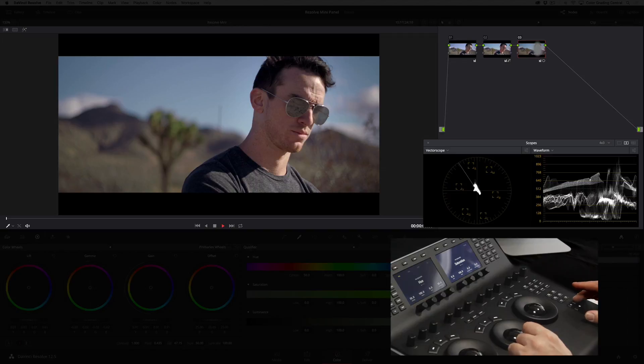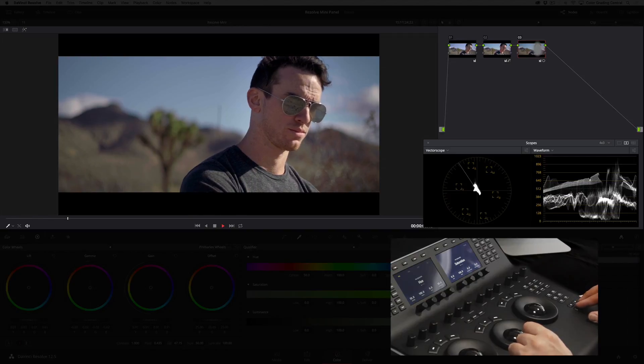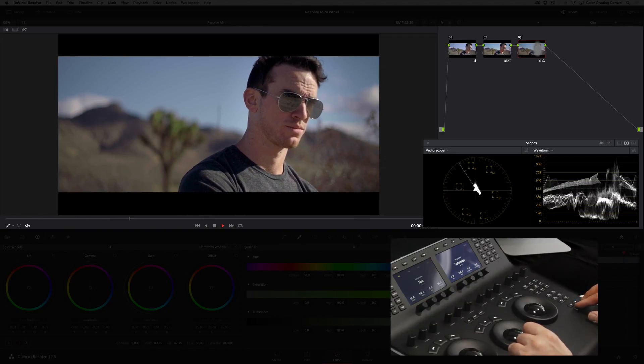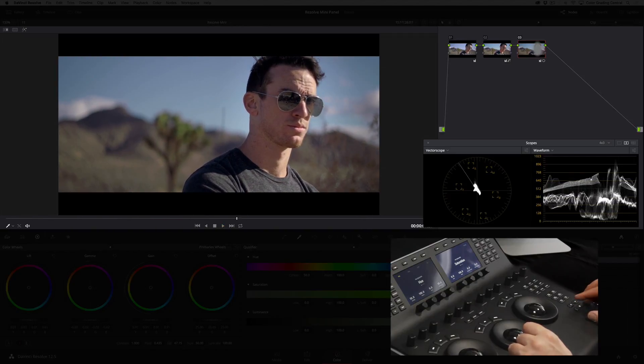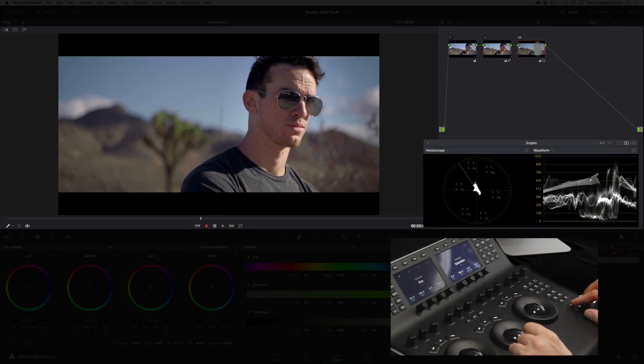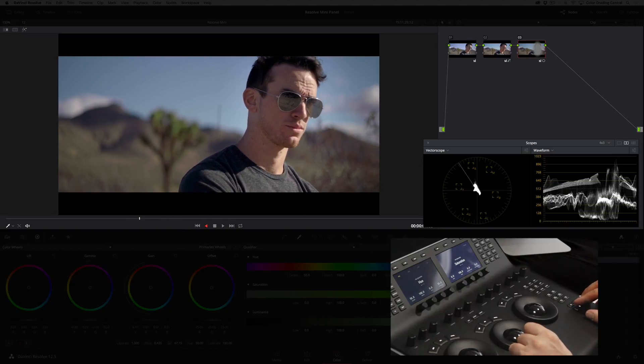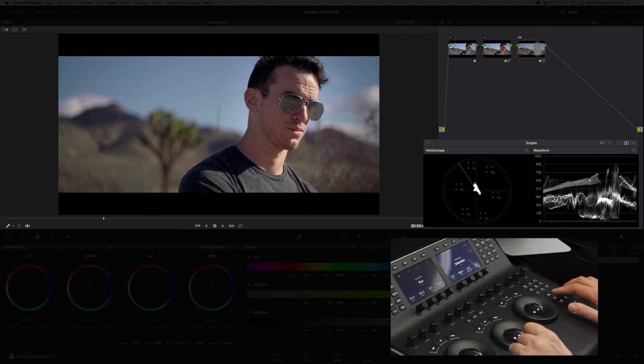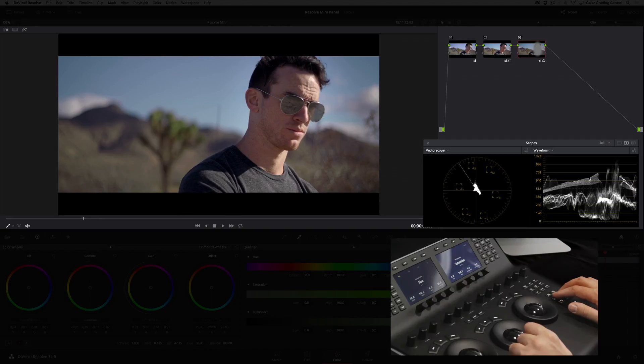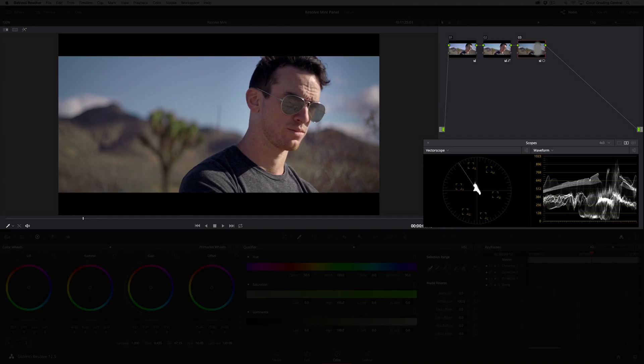Let's play the shot back with the transport controls in the bottom right of the panel. I can stop the playback with the stop button or play in reverse with the reverse button. I can also move one frame at a time with the next and previous frame controls. Very nice.